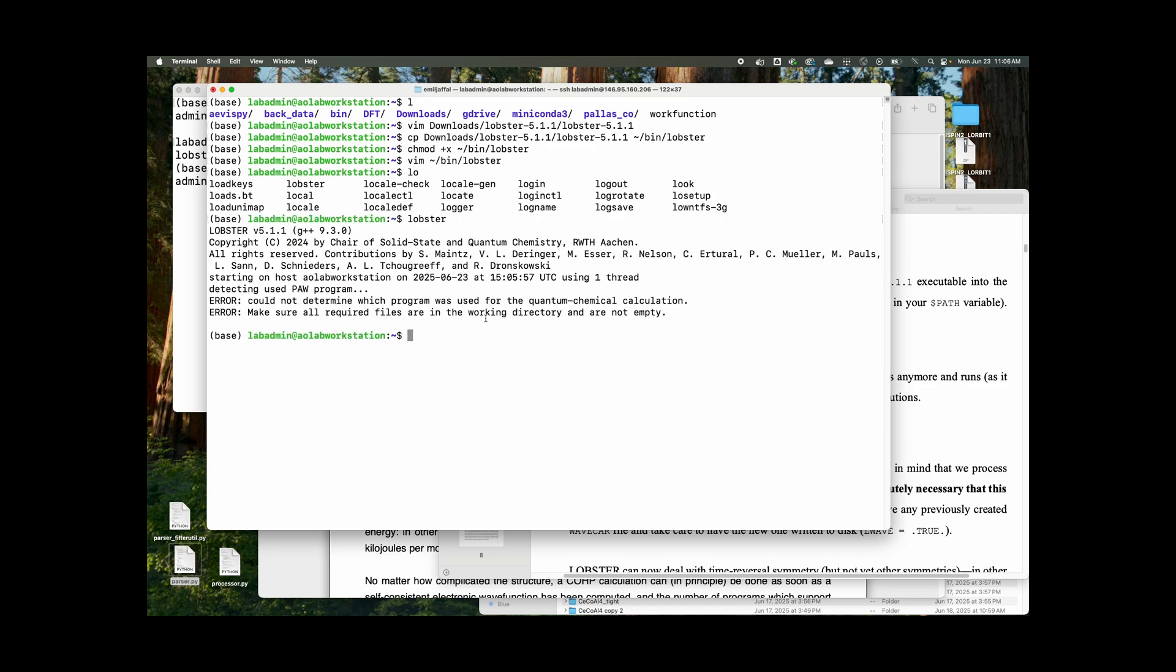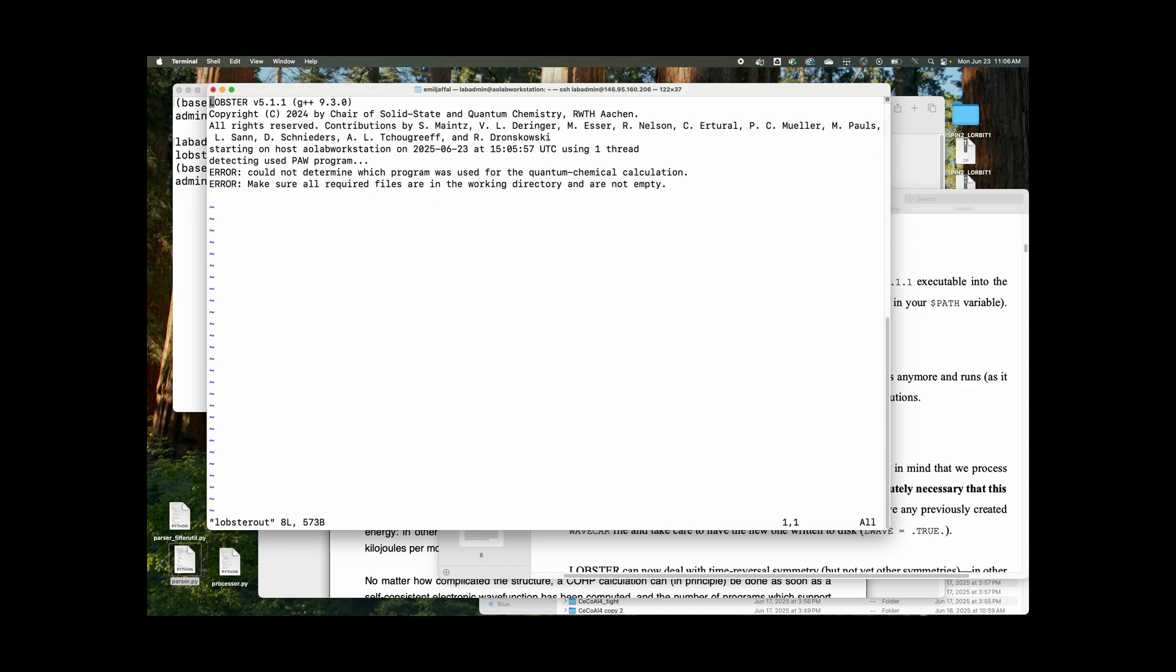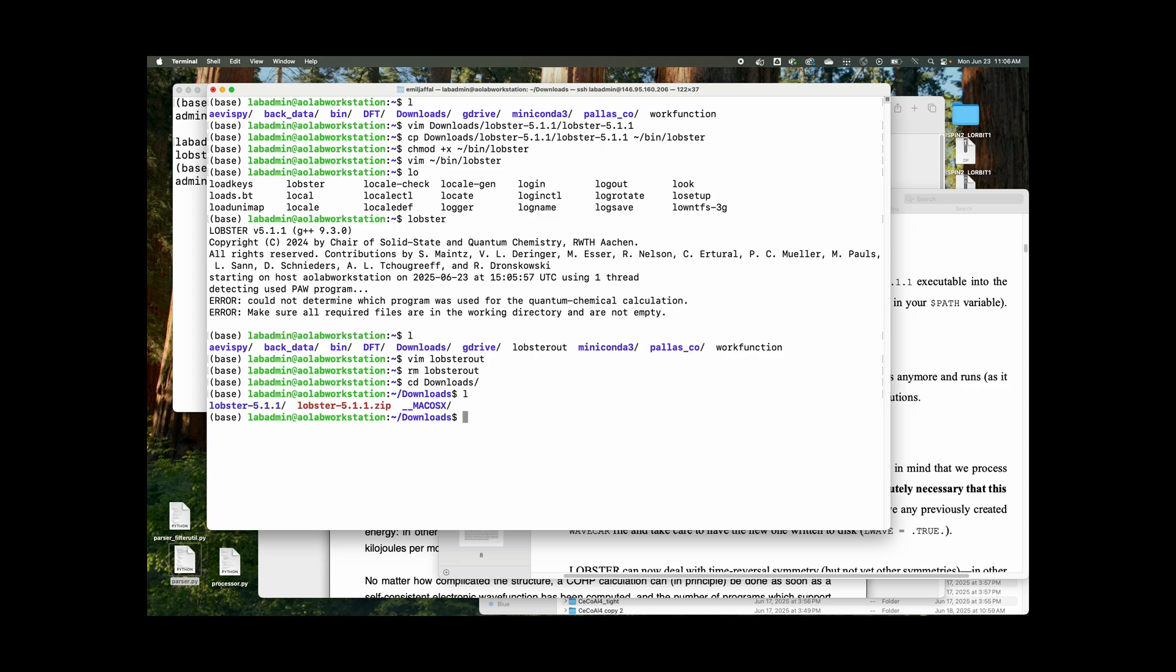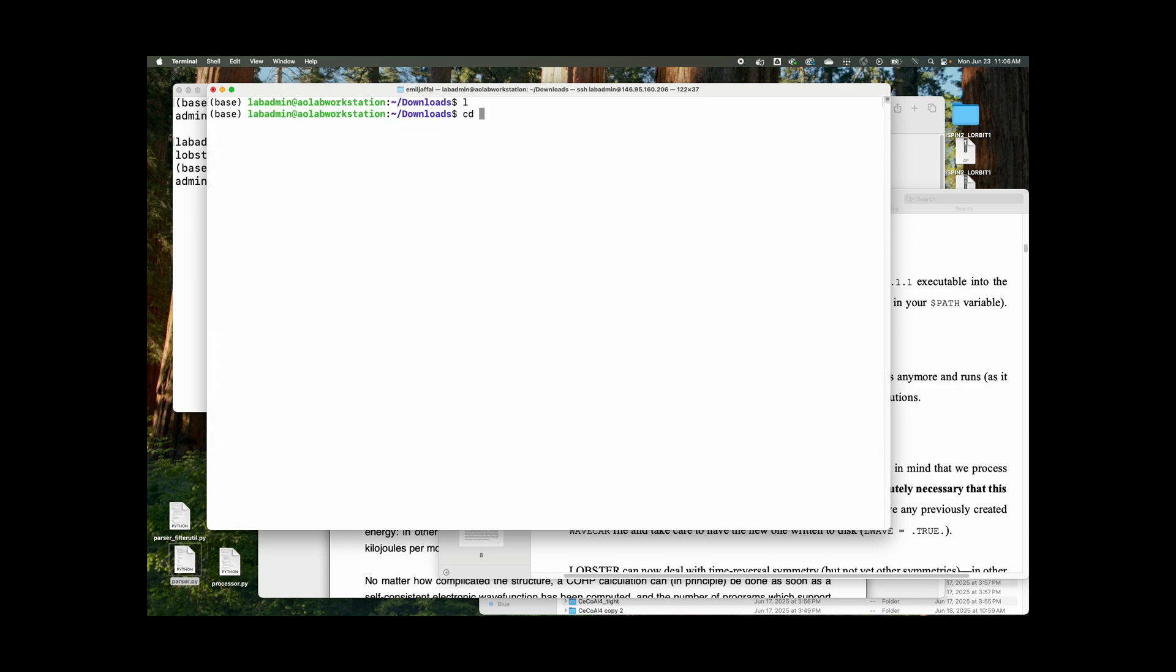And obviously we don't have any lobster files, cannot determine which program. Make sure all required files are in the working directory and not empty. And then the lobster out was obviously printed there. So we'll get rid of that. We'll go to downloads. We'll remove lobster lobster.zip and then macOS. And now that's clear, lobster works.